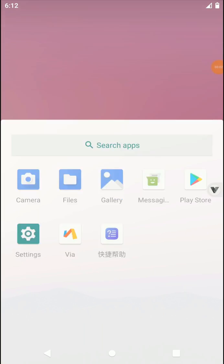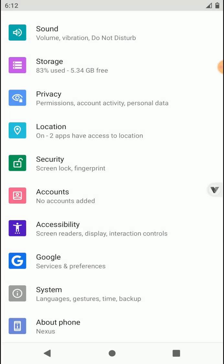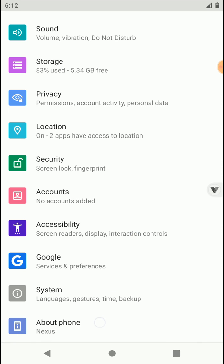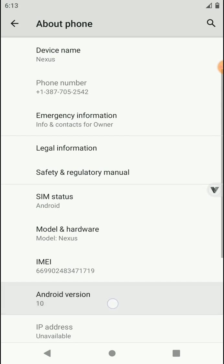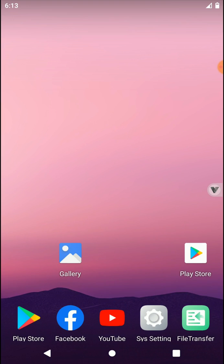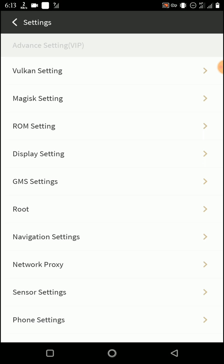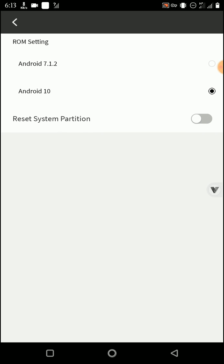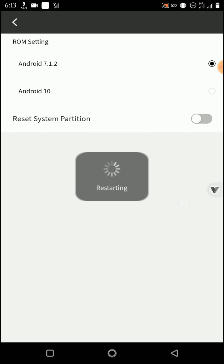Our ROM launching process is completed, but this ROM is Android 10. We can't install our GL Tools application inside of Android version 10, so we need to move on to Android 7 ROM from the settings of ViPhone Gaga application. Click on ROM setting option, click on Android 7.1 option, then click on restart now.